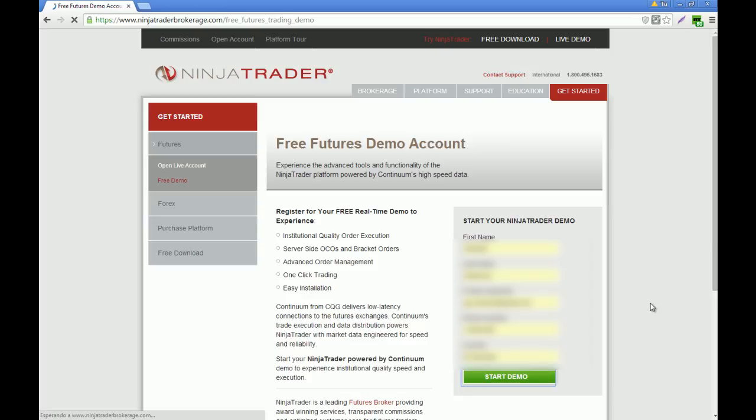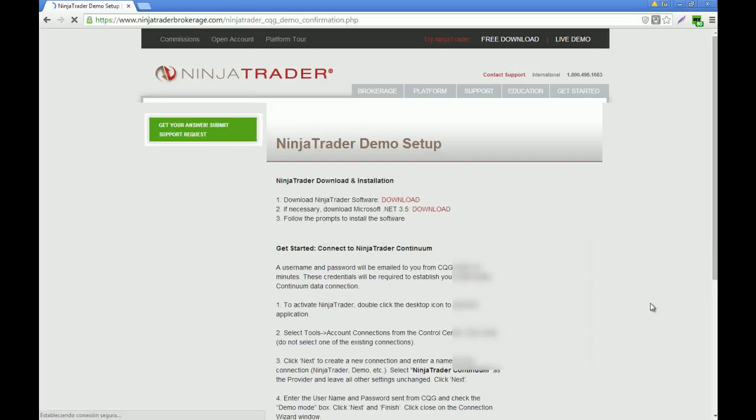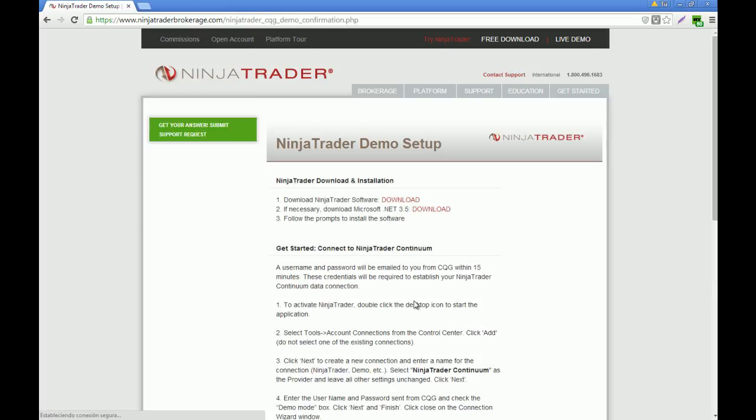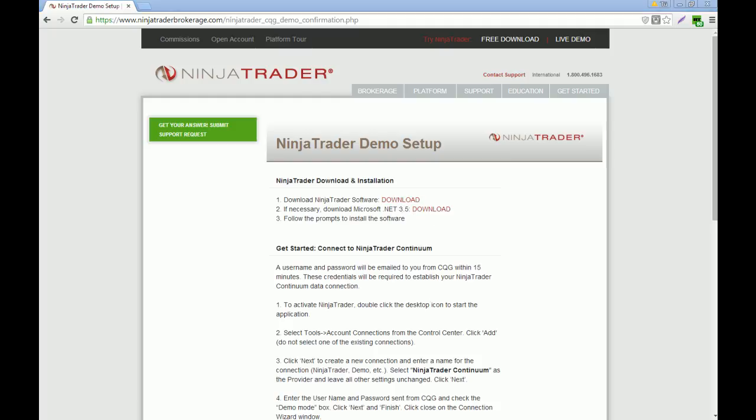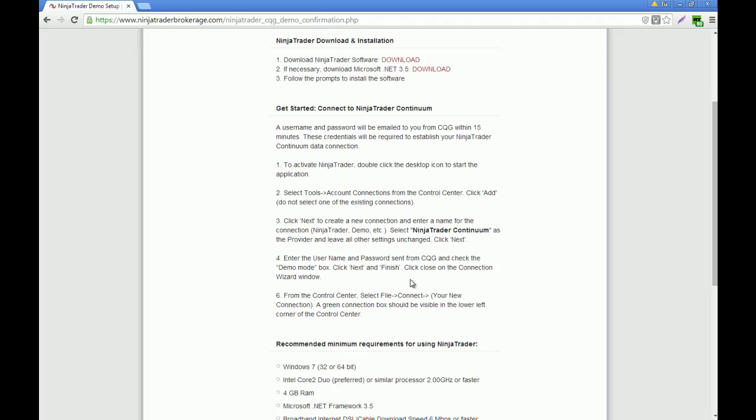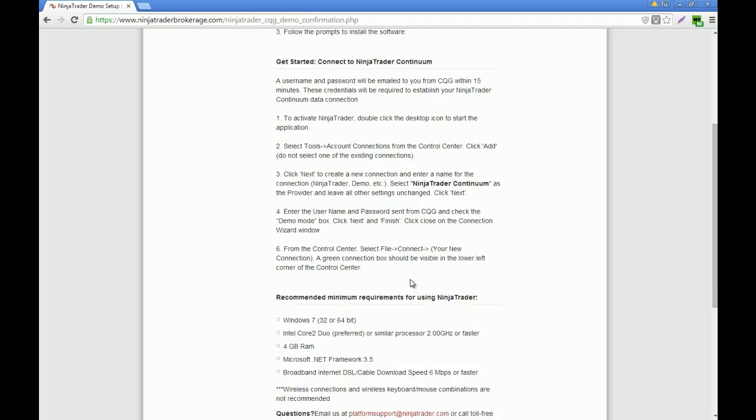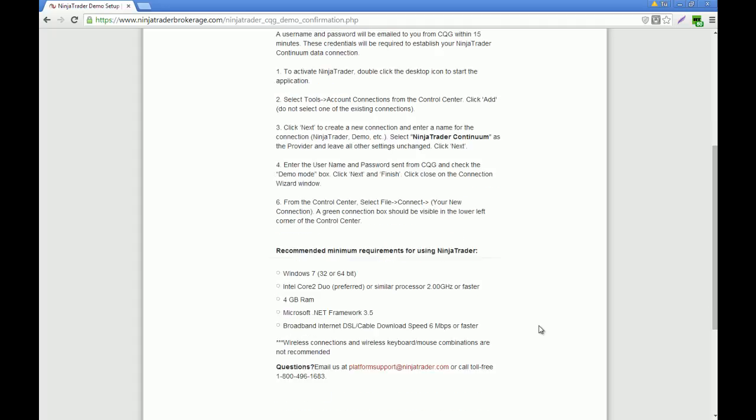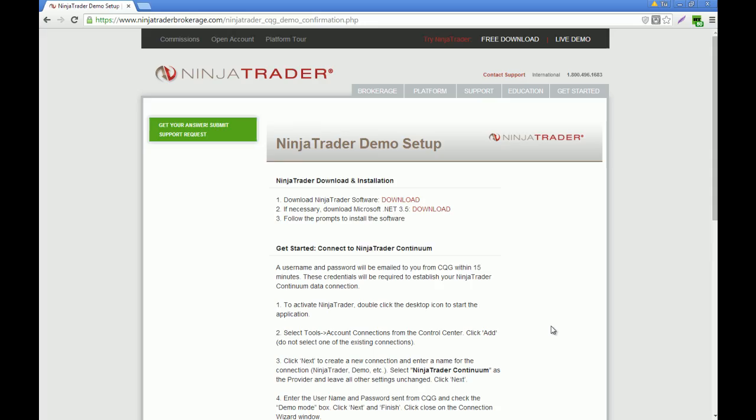Now you click start demo and you are going to get a link to download the NinjaTrader software. It is very important for you to understand that you need at least these minimum requirements for NinjaTrader to run smoothly. I already have NinjaTrader downloaded, but I'm going to show you how it looks like. You click on download NinjaTrader and you are going to get the download started.